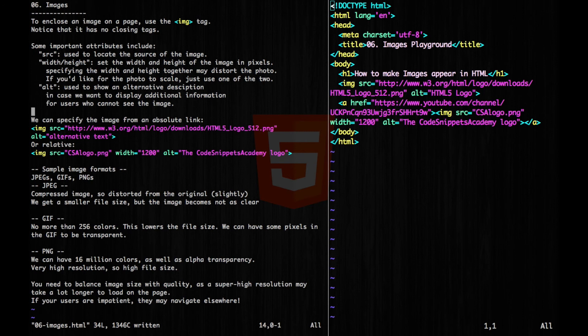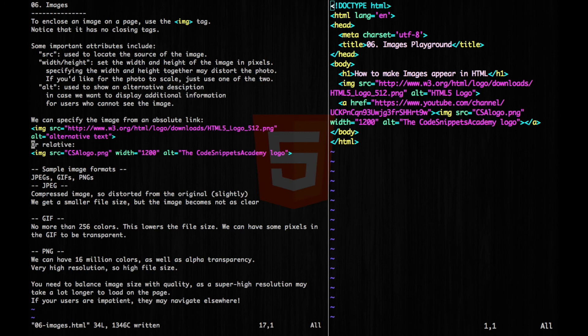Now we can specify the image from an absolute link, in case it comes from another server. Or if it's hosted in the same server within our folder, we can use a relative link.